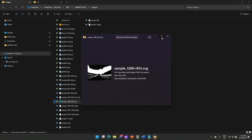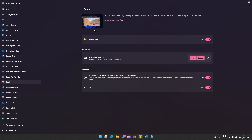That's it — this is all about previewing files without even opening them. This is a very useful utility when you just don't want to execute the file and simply want to see the preview before triggering the application to open it. That's all about Peek — thanks for watching.